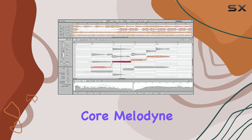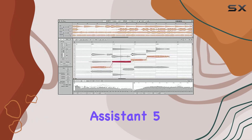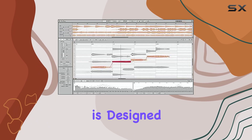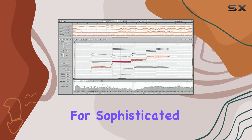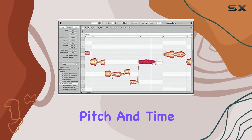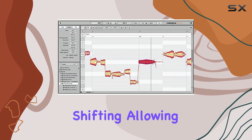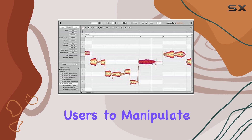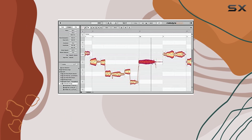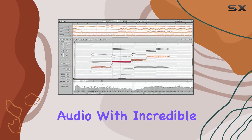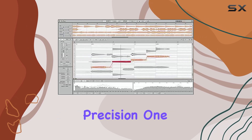At its core, Melodyne Assistant 5 is designed for sophisticated pitch and time shifting, allowing users to manipulate audio with incredible precision.